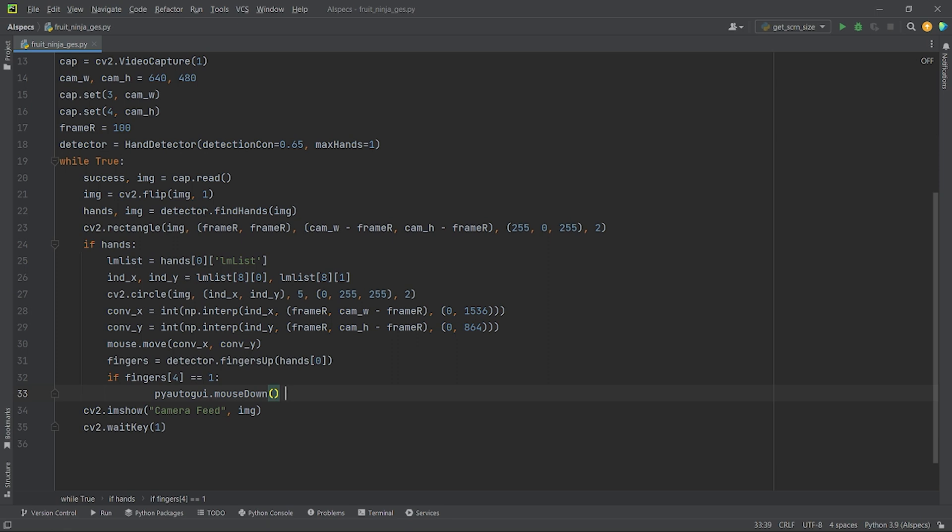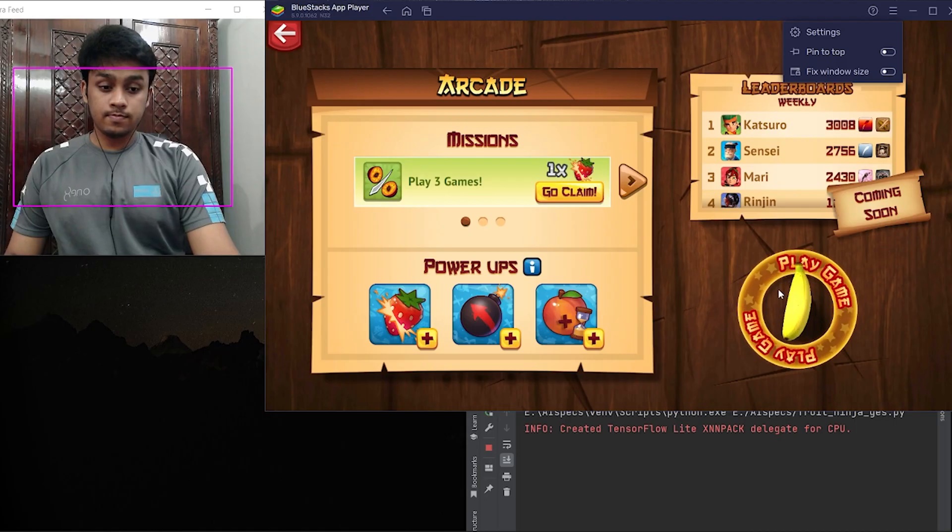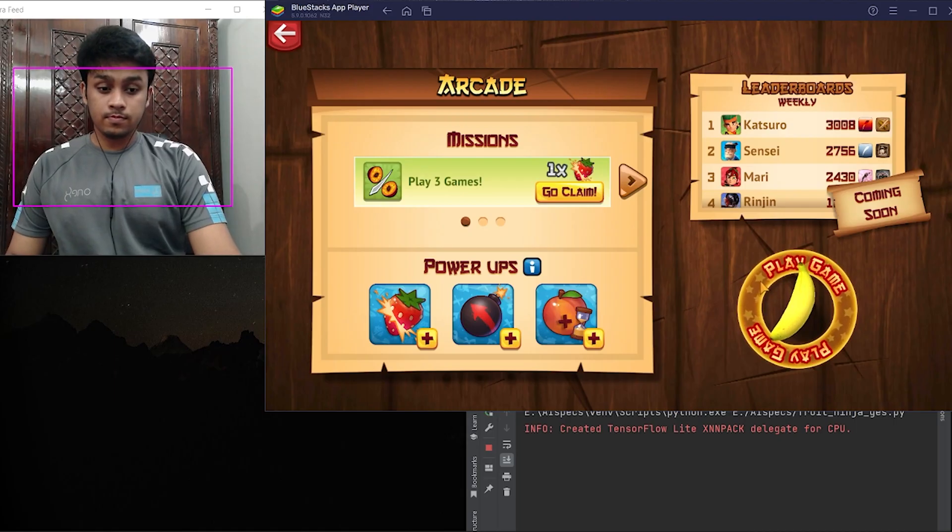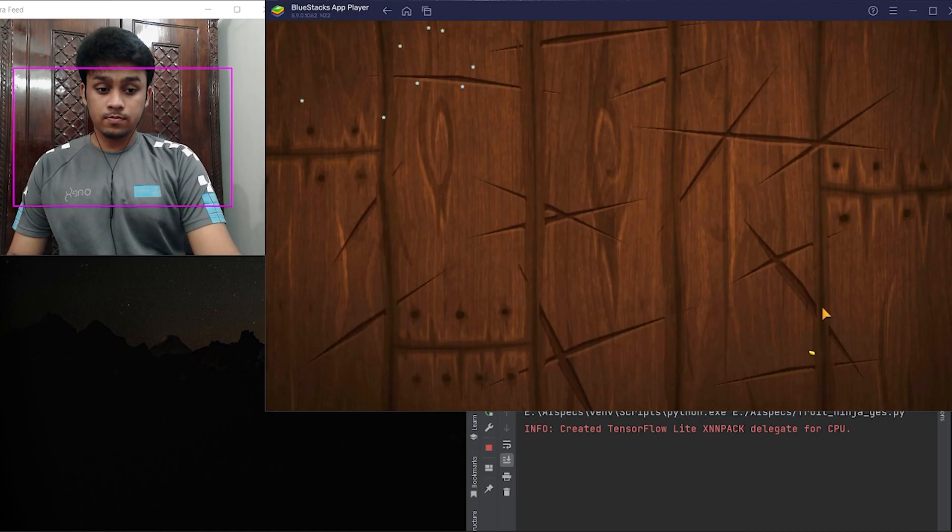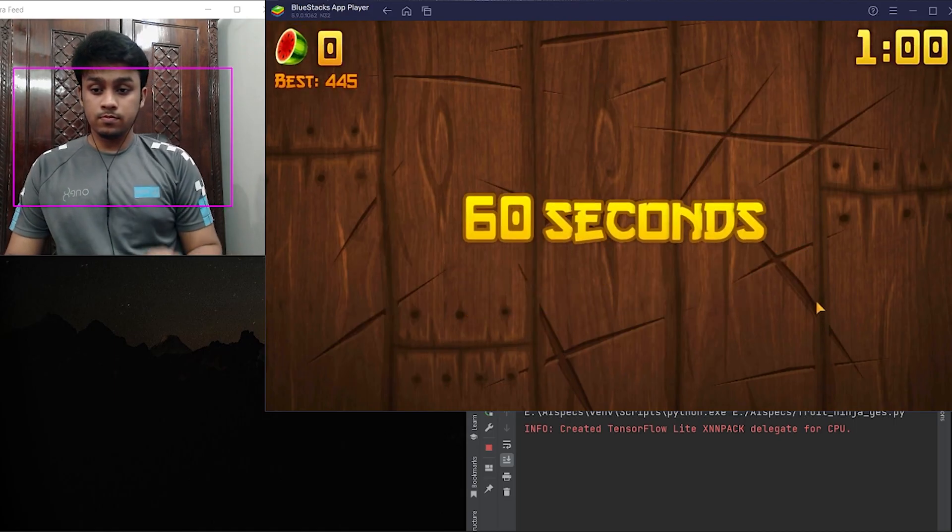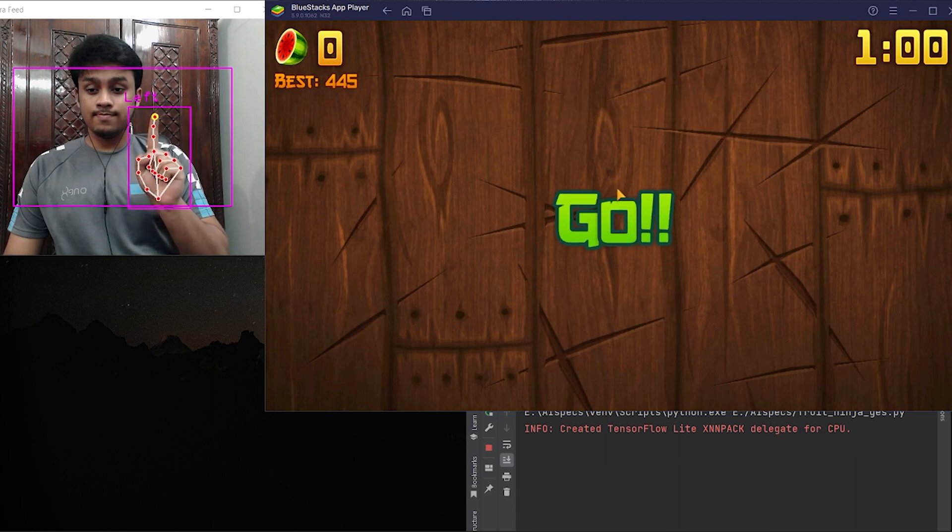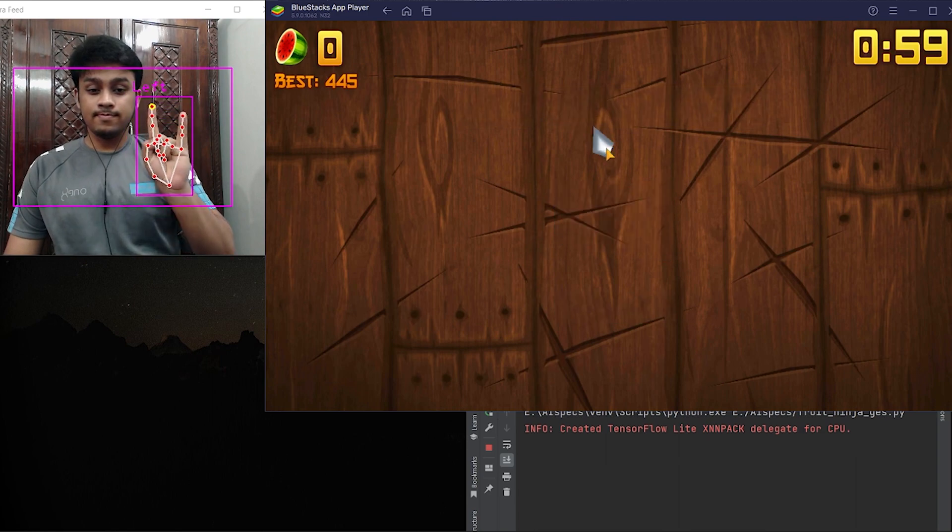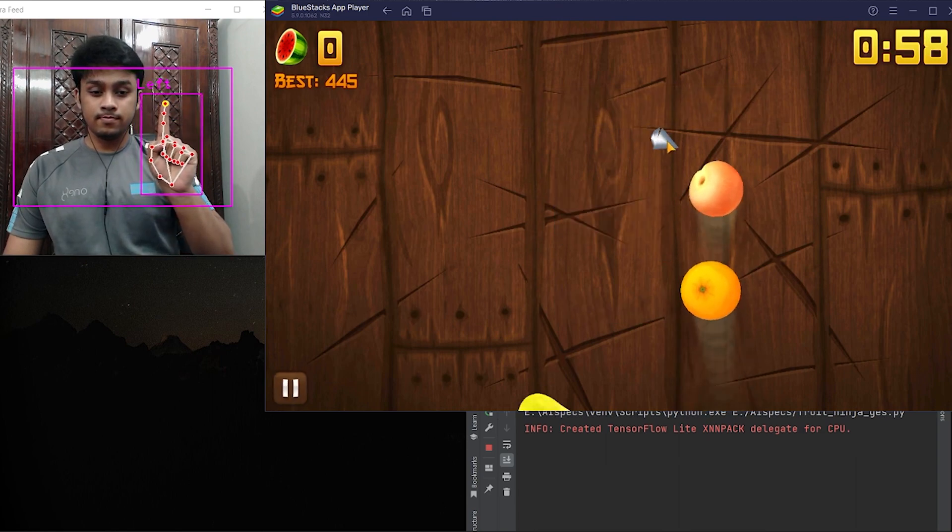Finally, it's time for me to become a ninja and slice them some fruits. Let's get on to it. Raising my pinky, I will enable my hand gestures.